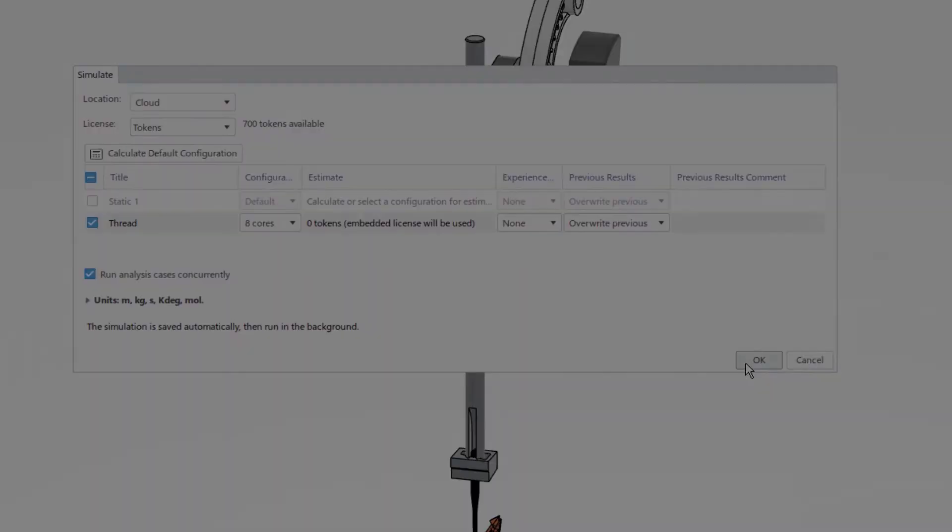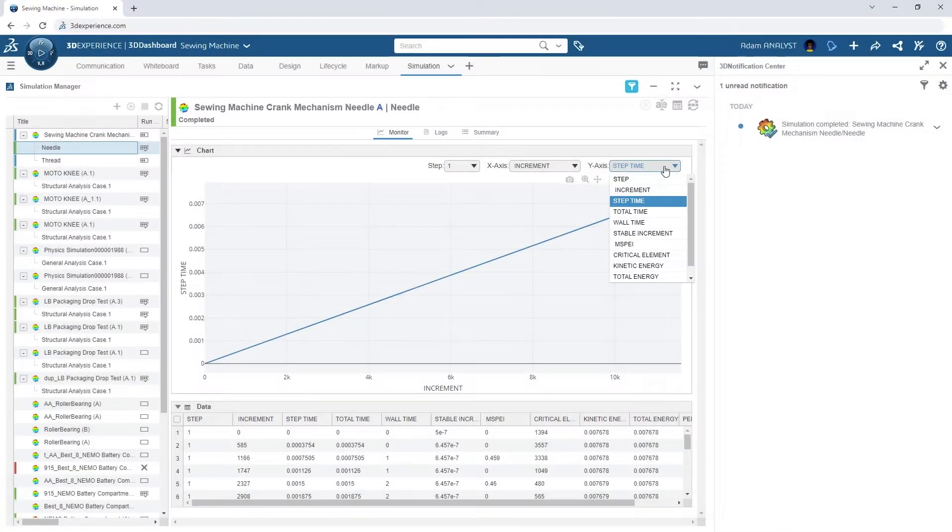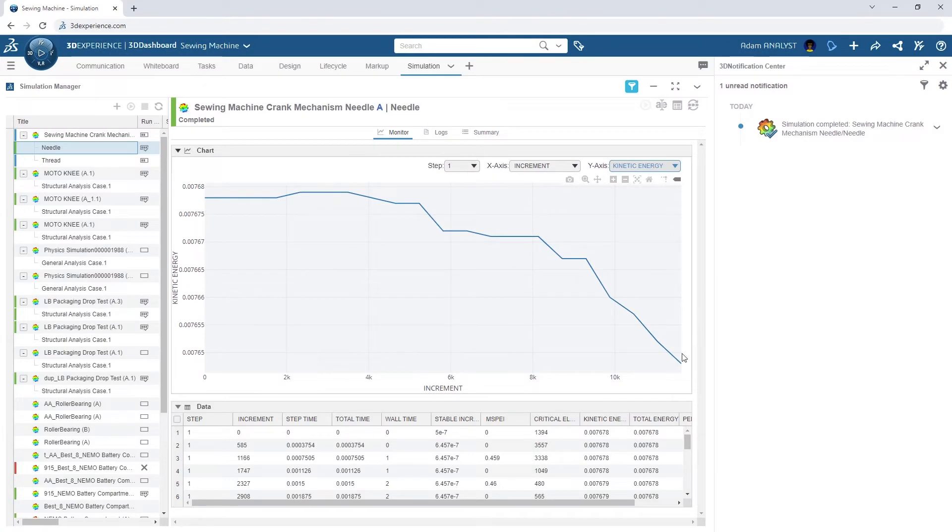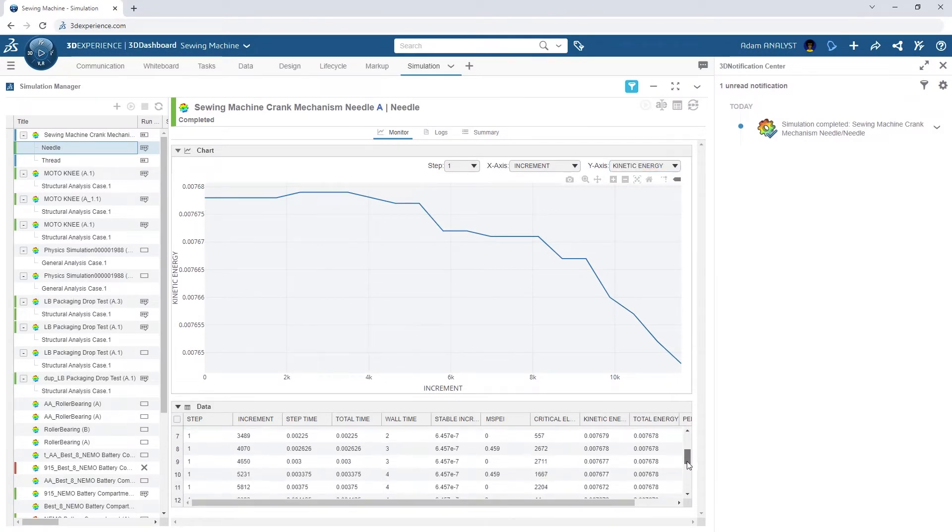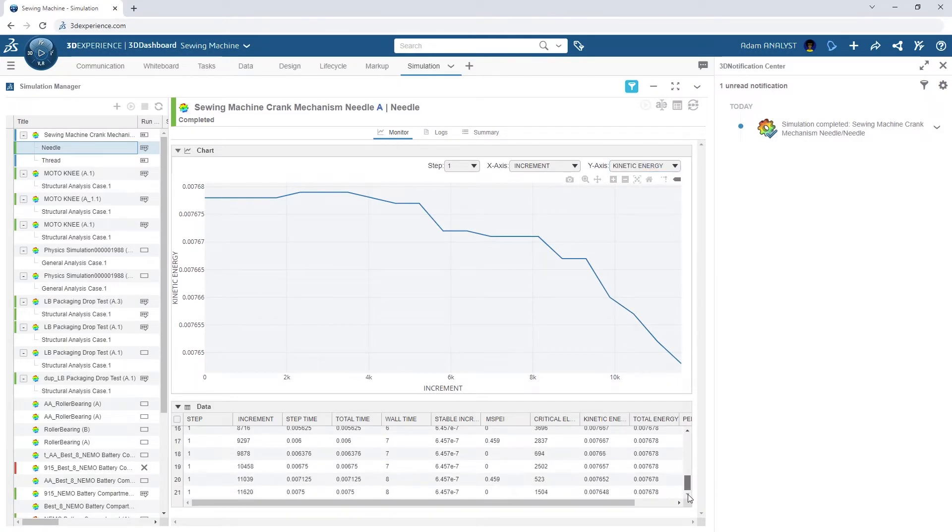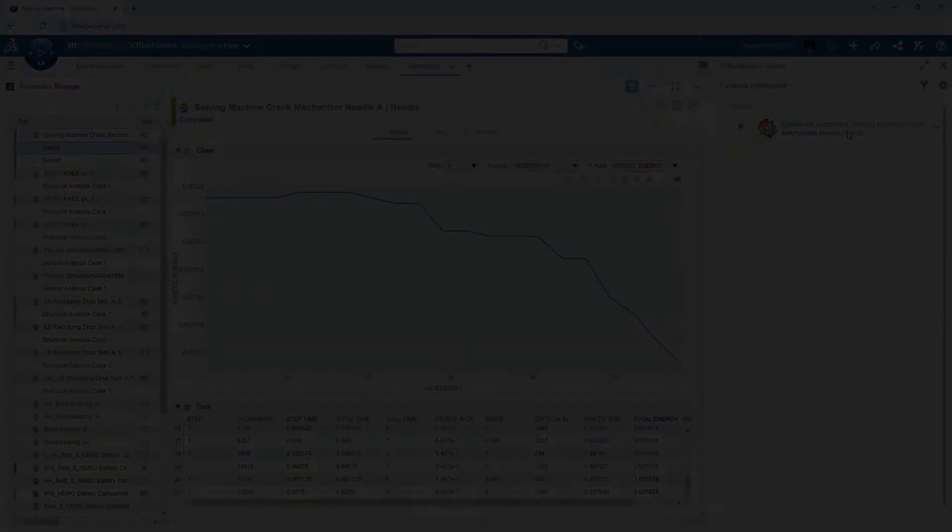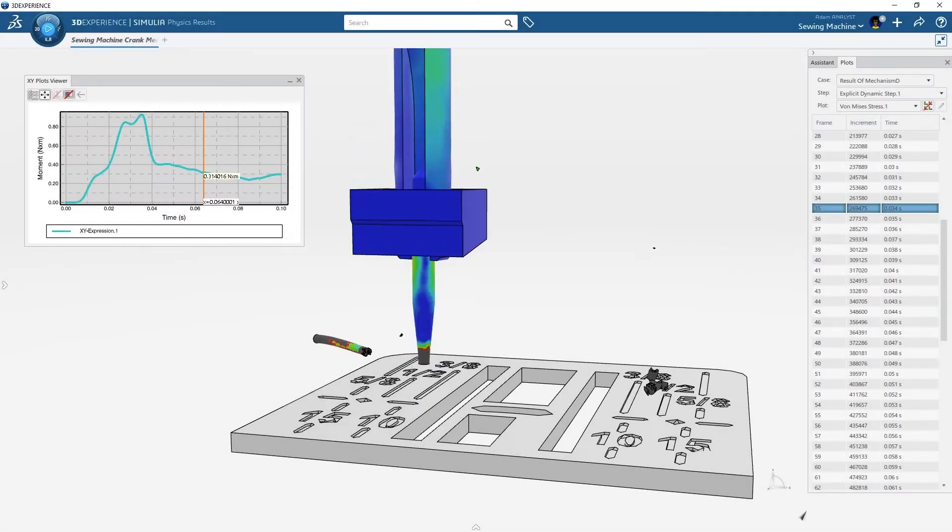The simulation can be monitored from any device with a web browser, so ADAM can easily track the convergence and see when the results are available.